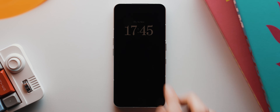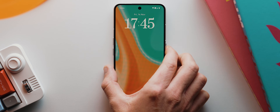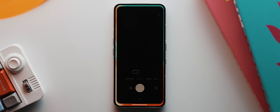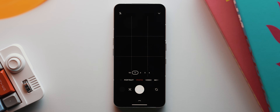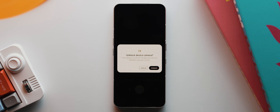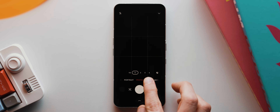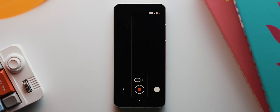I'll go ahead and lock my phone. The app also blocks our camera and microphone, so when I go to launch the camera app — there we go, it's been blocked. And if I come over to video mode and press record, there's our pop-up showing us that the microphone has indeed been blocked as well.